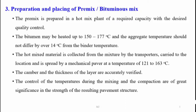When spreading the premix, the accuracy of camber and thickness of layers are always verified. Throughout the entire process, temperature is kept under control during both mixing and compaction, because temperature variation has a great influence on the strength of the resulting pavement structure.